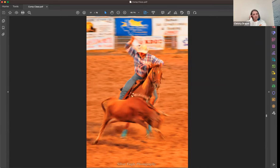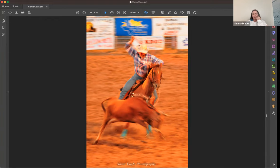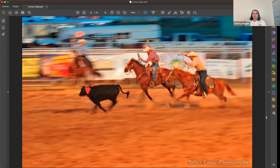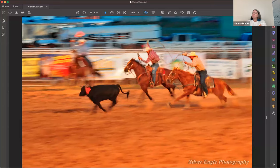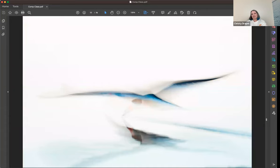Motion blur — you do it on purpose by slowing the shutter speed down to get a little motion. This is a rodeo we were at. For the horse I tried to get his eyes as sharp as possible but everything else has motion, which just adds a little something to the photo. Same rodeo, trying to get the horses — just something a little different composition-wise.